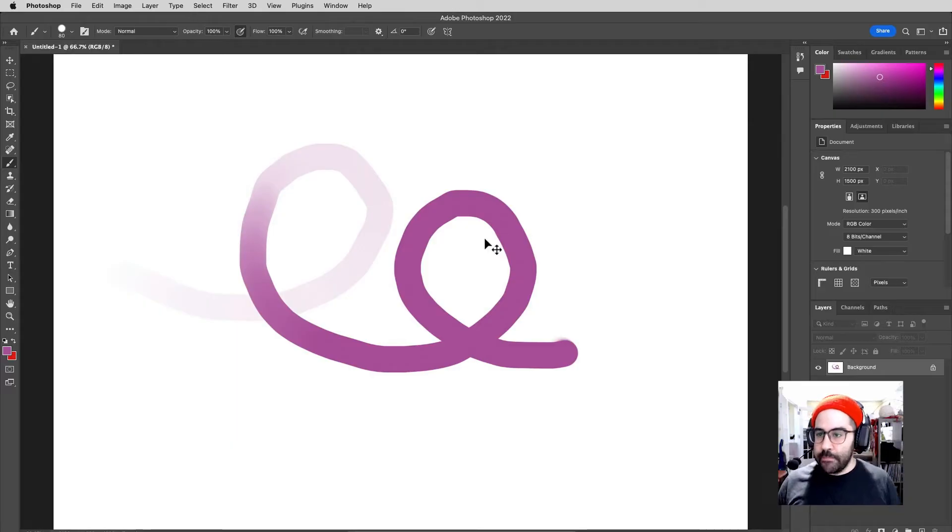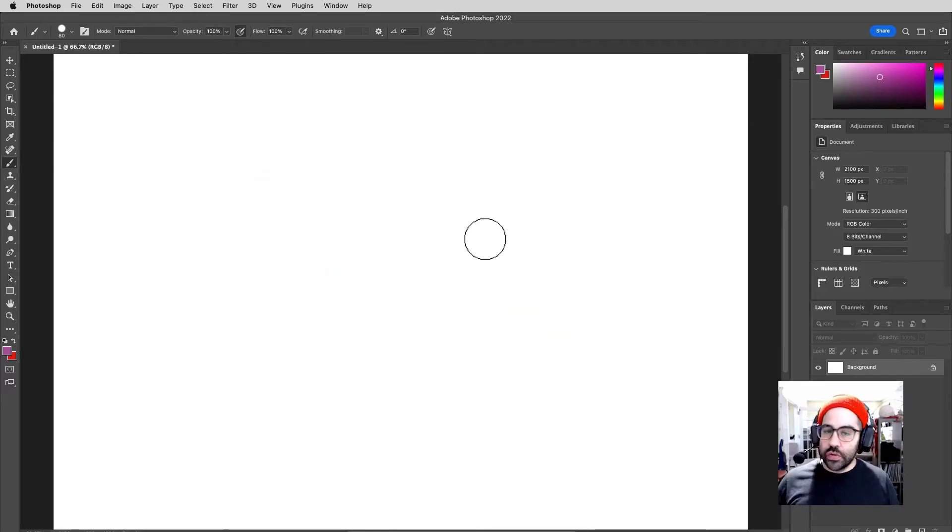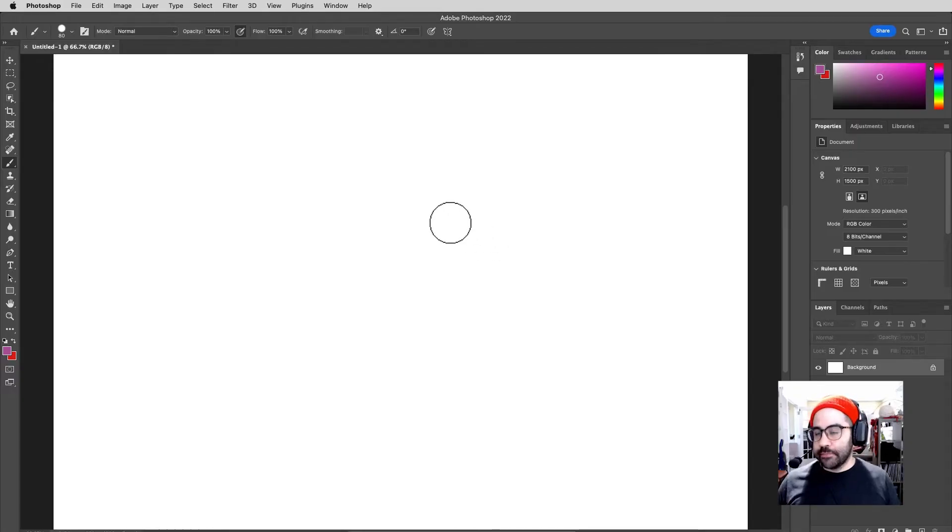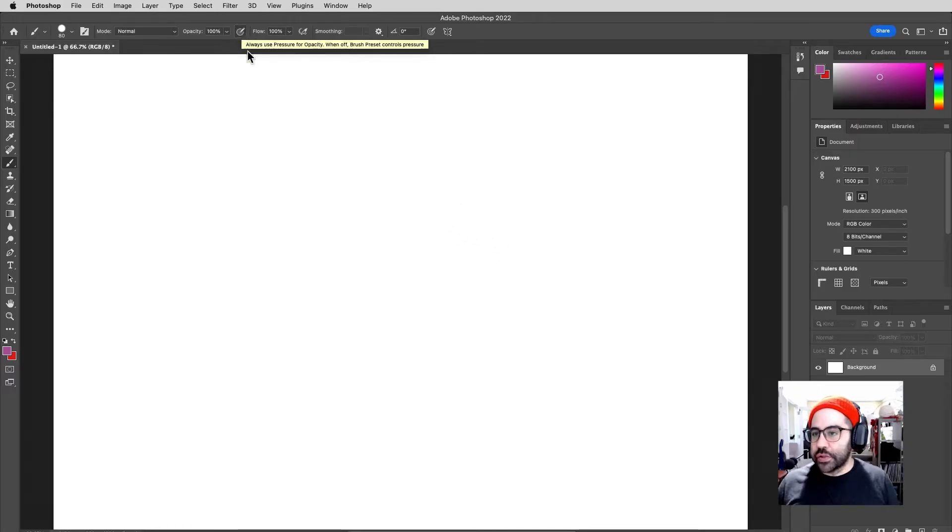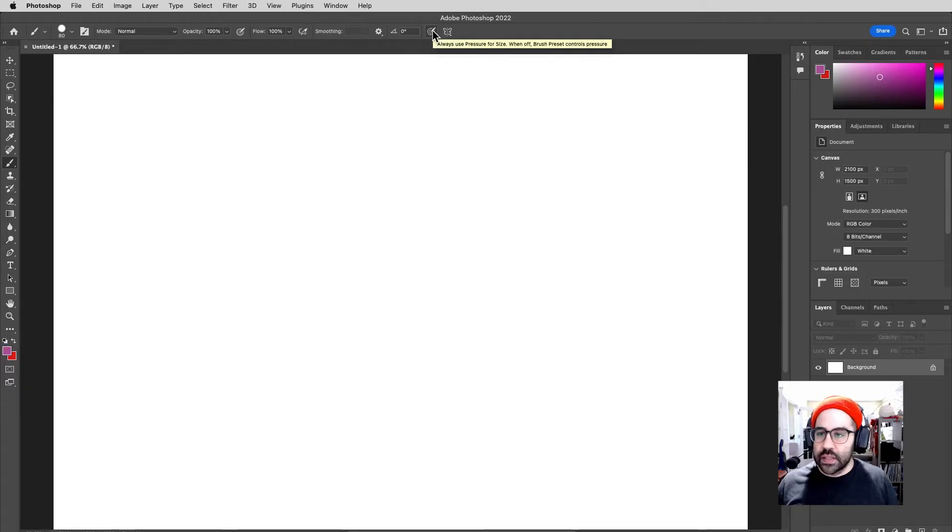Okay, let's go ahead and undo that. Now in a similar way, we can use pressure to vary size. So let's go ahead and toggle off our opacity control. Let's come over farther to the right in the status bar. Let's go ahead and click on Always Use Pressure for Size.